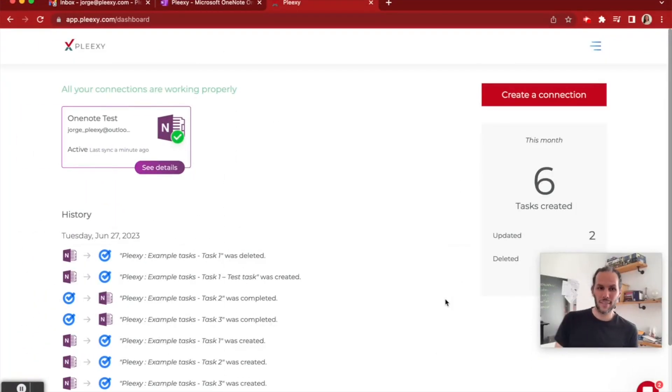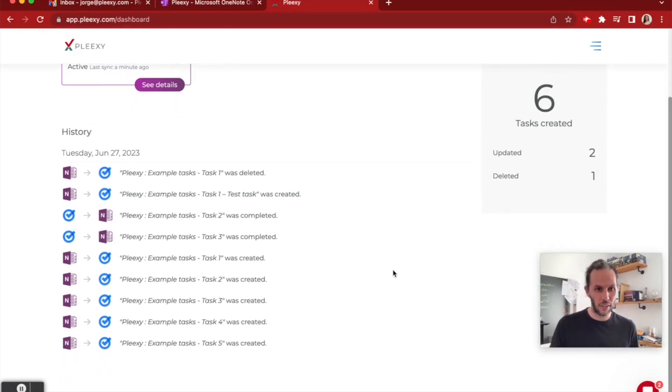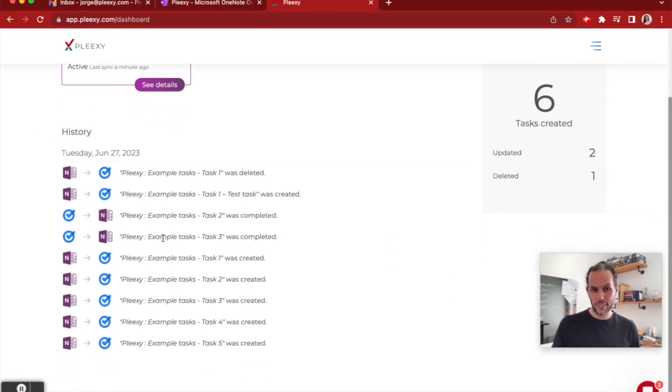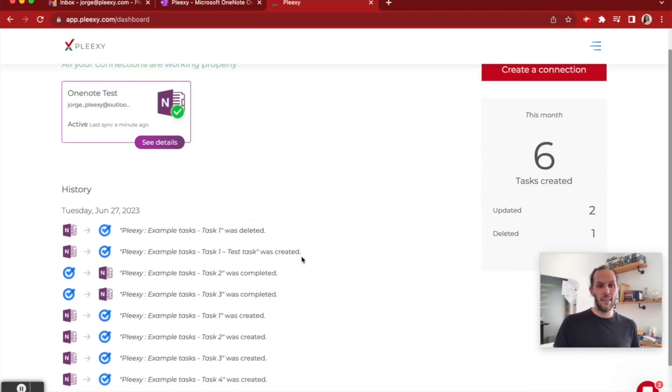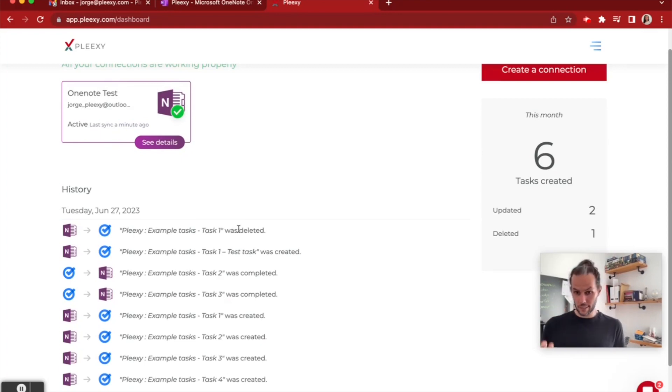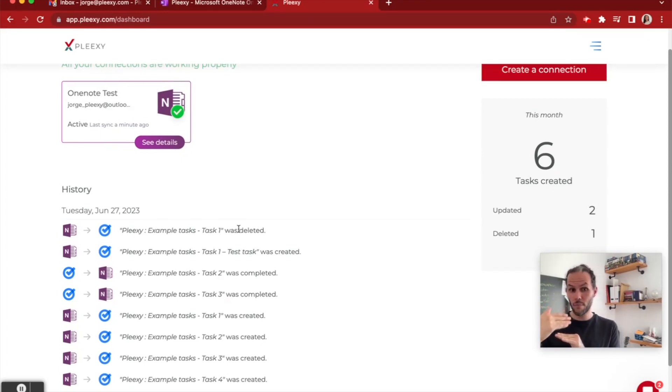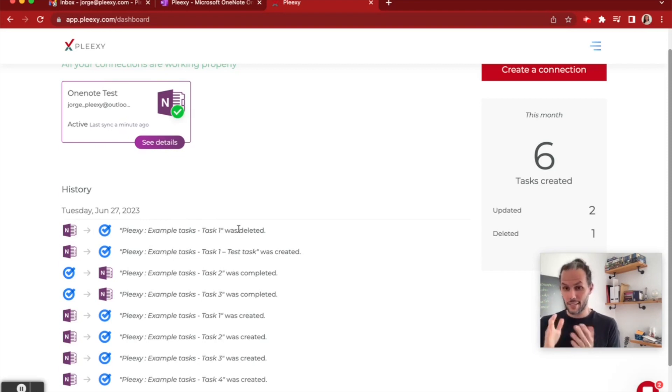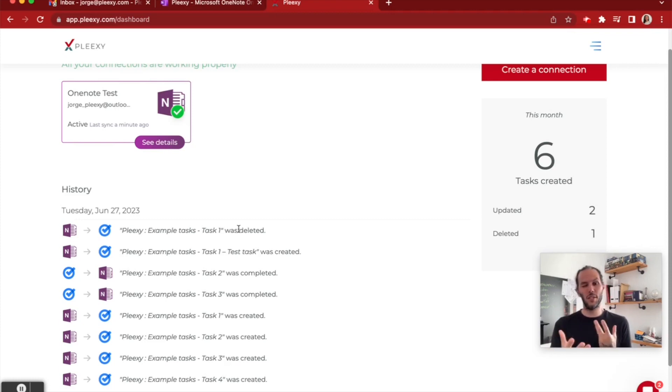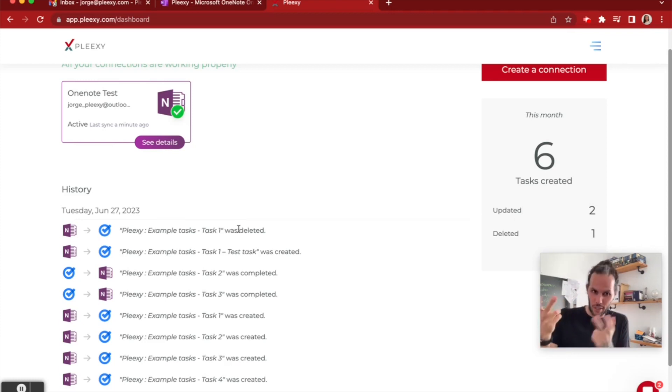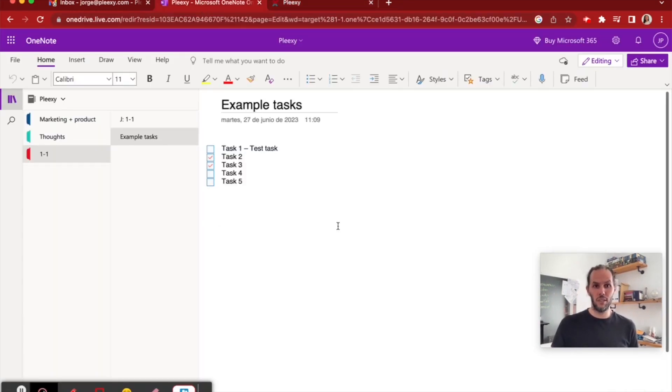And we are back. As you can see here in the history, Plexi completed tasks two and three. When we renamed it, it says it was created and the previous name was deleted. This is because we use the name as identifiers. So when you change the name, it's kind of creating a new task.